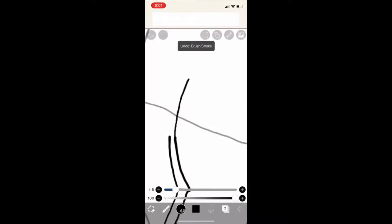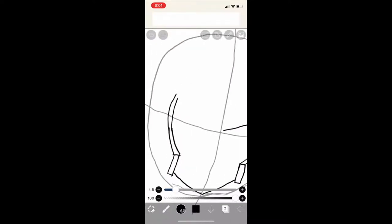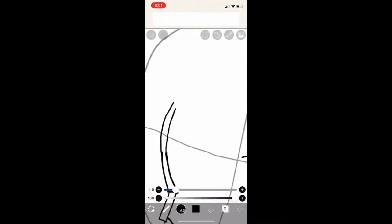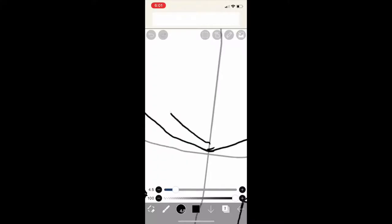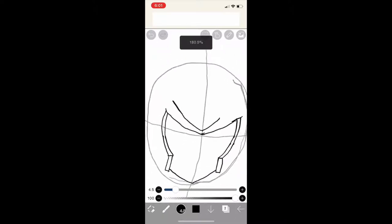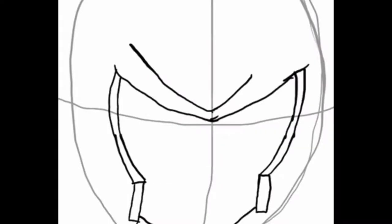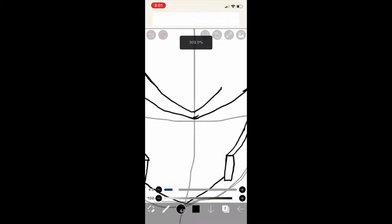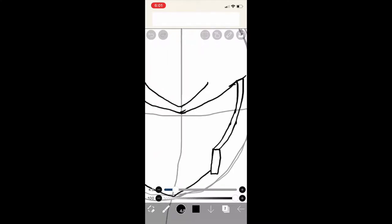But anyway, we just do the same thing on the other side. Time to add the next layer to his helmet. Neck, can I even call it a helmet? I mean, he's a robot. Let's call it a helmet.